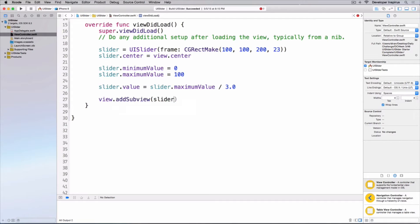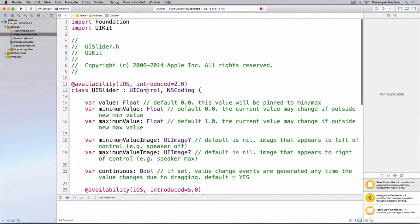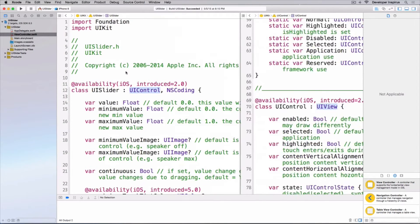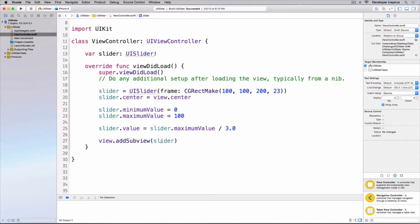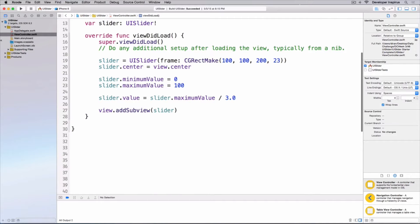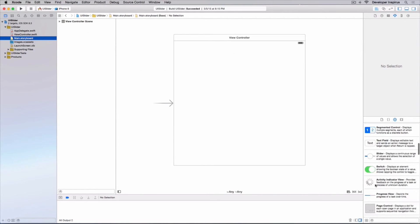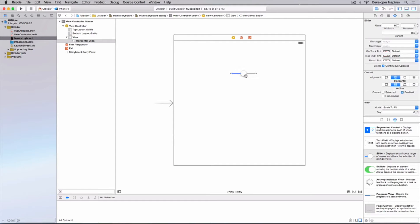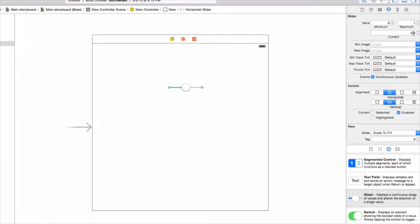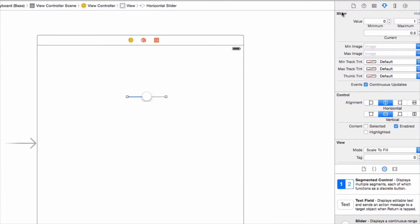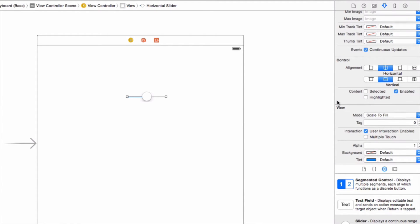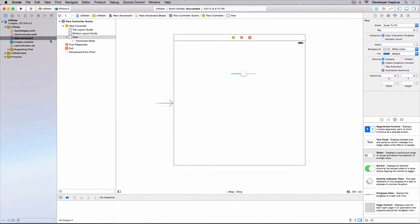Then we'll add this as a subview of the view. UISlider inherits from UIControl, and UIControl inherits from UIView, so a UISlider is also a UIView and you can add it as a subview. That's also why, in the storyboard attribute inspector, you can see the slider section first (UISlider), then below it the control section (UIControl), and then below that UIView — that's how it's structured.